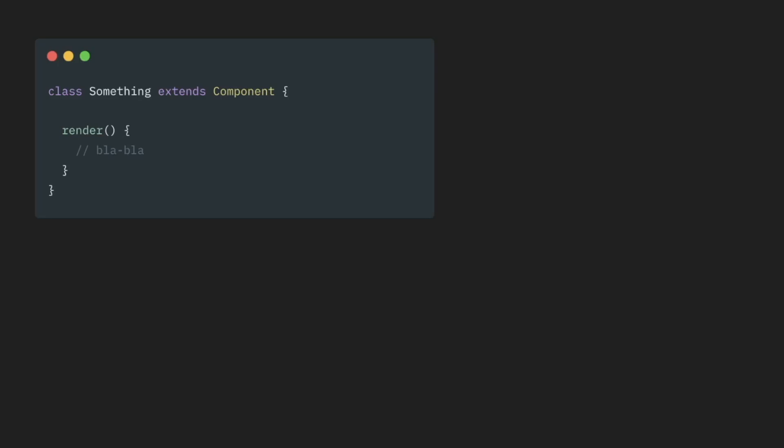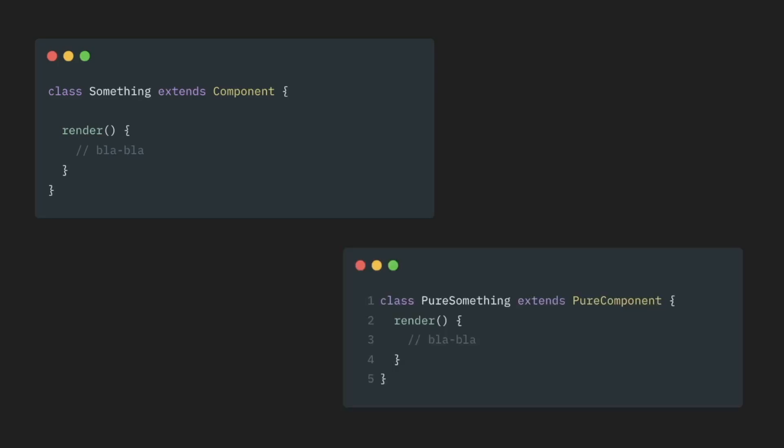And then we would have optimization techniques, one of which is pure components. We would use pure components when we needed to prevent unnecessary re-renders. If we extend from pure component, then React, when encounters this component in components render tree, will stop and then perform check of its props.